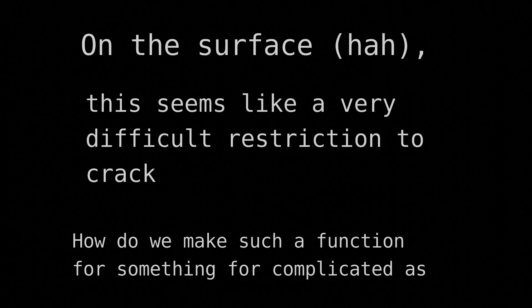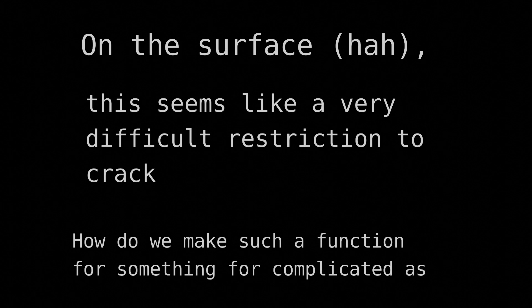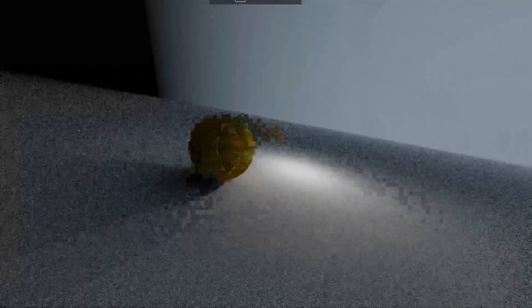Now on the surface, that seems like a very difficult restriction to crack. How do we make such a function for something as complicated as a fractal? Well we can't just pull a fractal out of thin air, let's start with something simpler, a sphere.